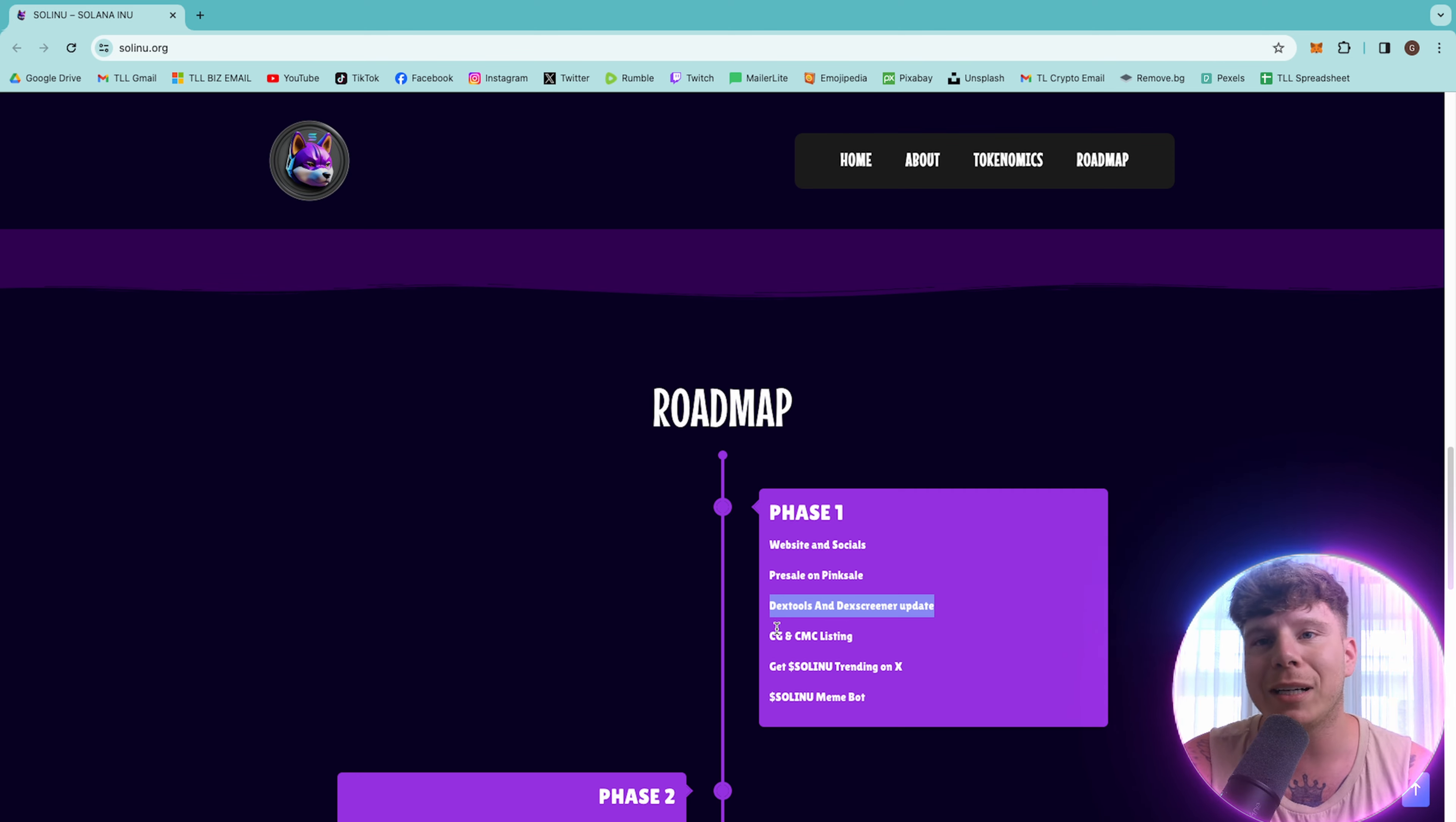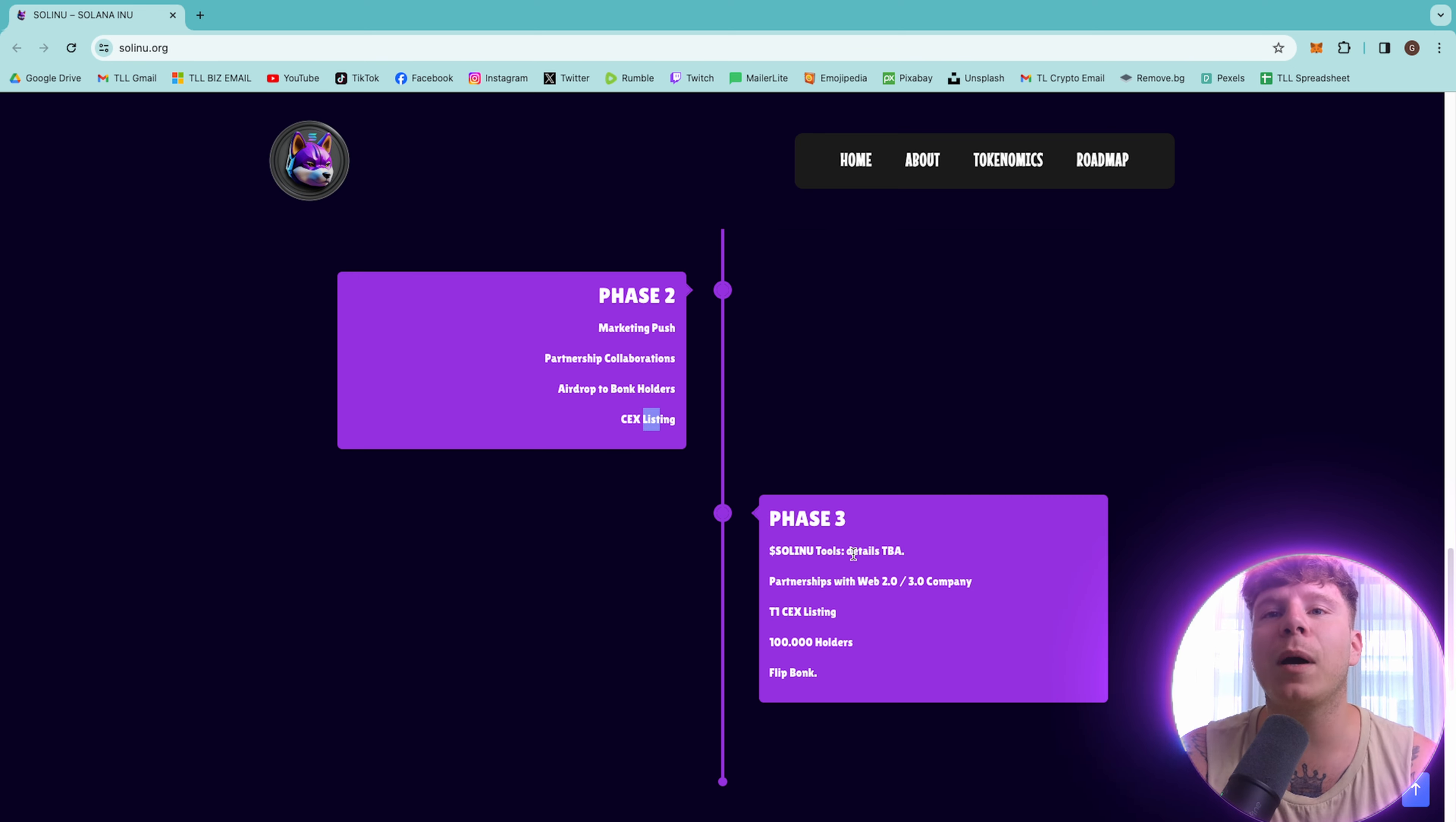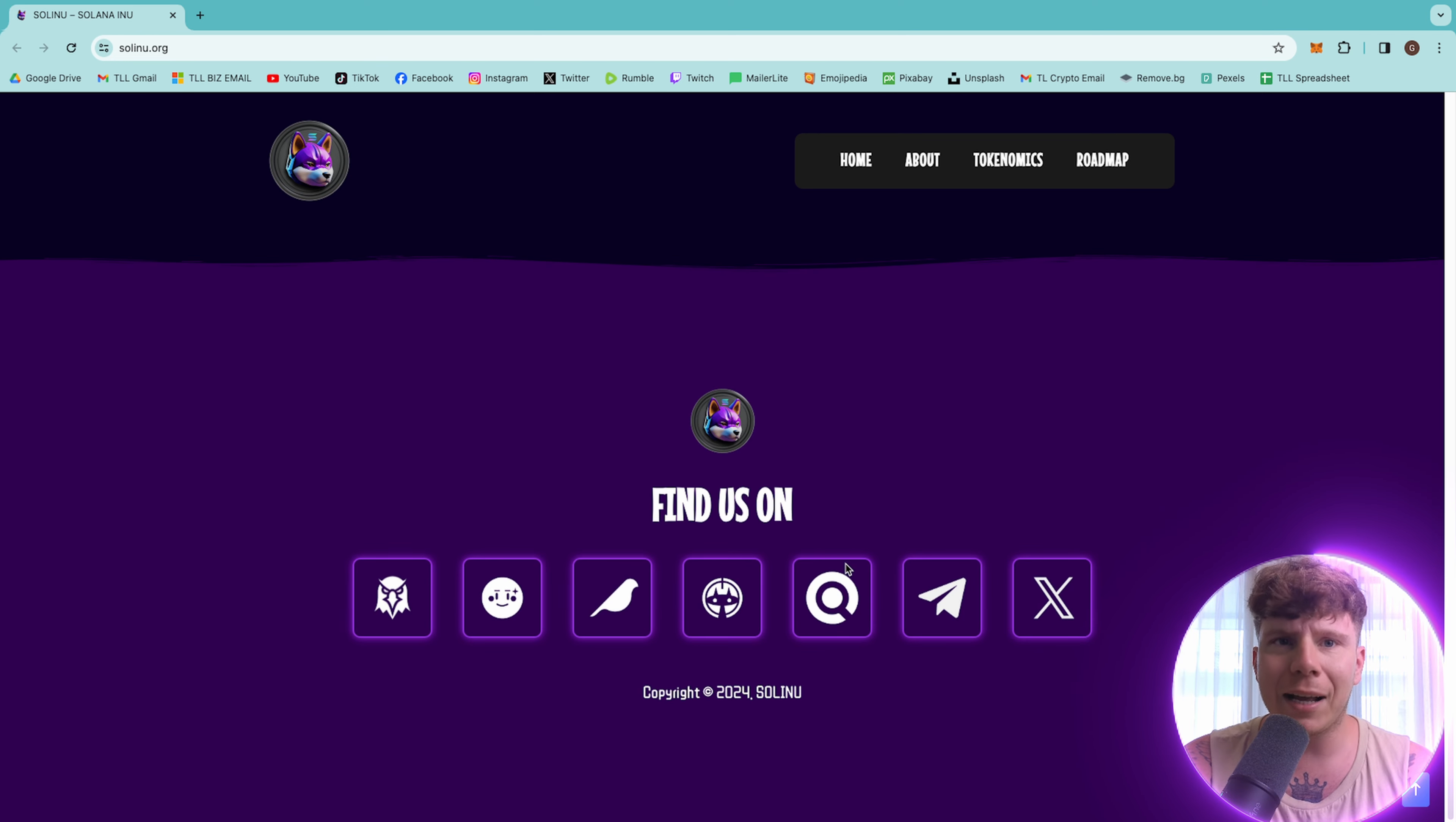Now, the link is going to be down below for that as well. But roadmap phase one with a website and socials, presale on pink sale, DexTools and DexScreener update, CG and CMC listing, trying to get it trending on X, and the meme bot ready. Phase two, marketing push, partner collaborations, airdrop to the bonk holders, and CEX listings. Phase three is where the details will be announced for the tools of the token, partnership with the Web 2 and 3.0 companies, T1 CEX listings, 100,000 holders, and flipping the bonk.